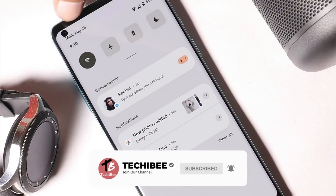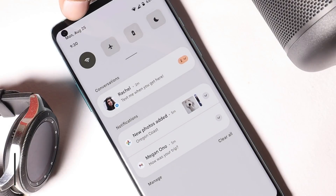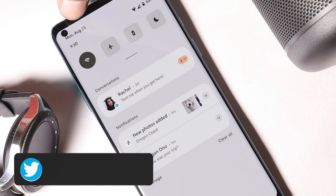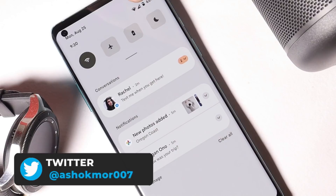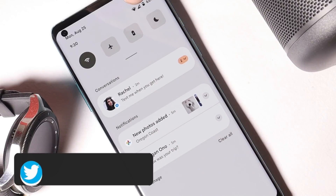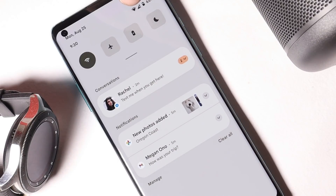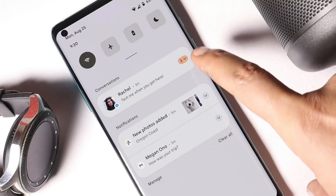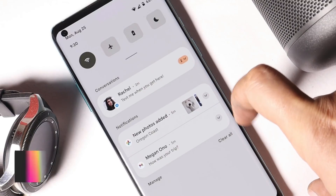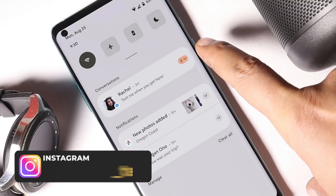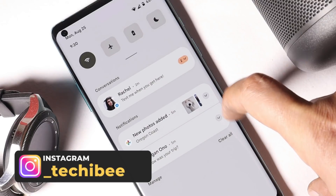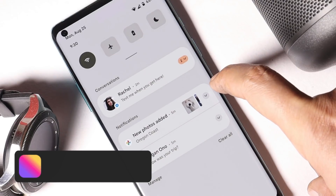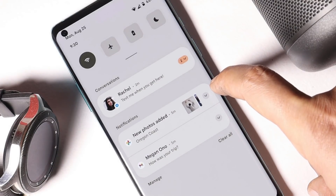Basic stuff like date and day is still present on the left side as we have it on Android 11, followed by battery percentage, battery bar, signal strength, and Wi-Fi signal status. But there are a few changes done under the notification panel where you can see the conversation tab is completely different, followed by a few other notifications from Gmail and Google Photos.